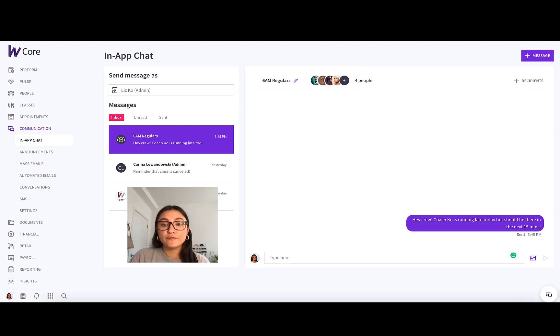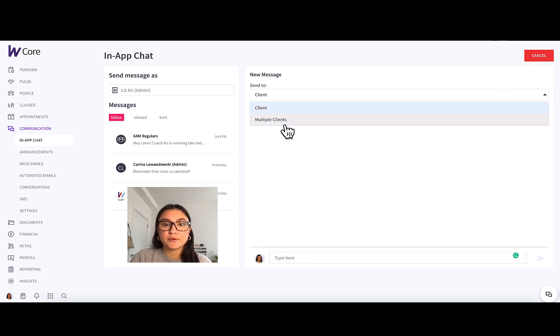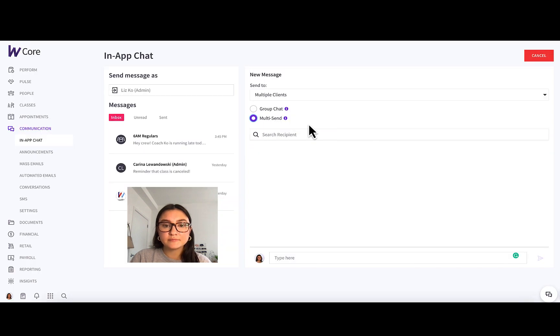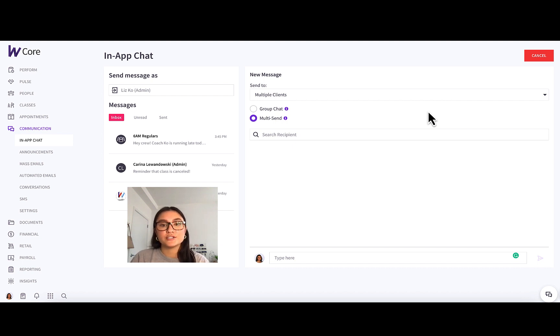All right, moving on to multi-send. Same thing, you'll just press plus message, go to multiple clients, select multi-send. And this is essentially sending the same message to a group of clients, but not including them all into a group chat.